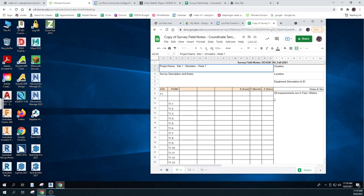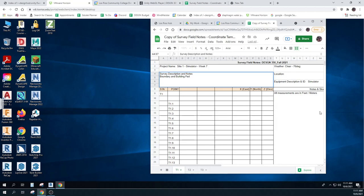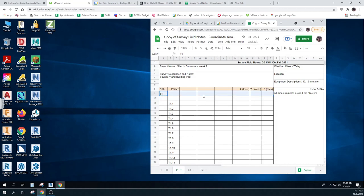Week Seven. Weather: clear, 76 degrees. This is my simulator. Description and notes: boundary and building pad. You don't have to do all that, but it's okay. We know I don't need all the extra fields because I'm just collecting my XYZ points, so I can just type them in.